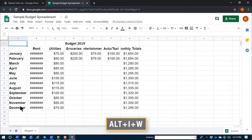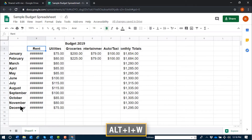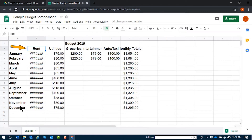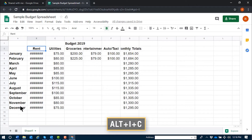To insert a row below your current row that's in focus, you'll use Alt I W. Again, that's Alt I W. With my focus at the top of the rent column, if I'd like to insert a blank column to the left, I'll use the command Alt I C. Again, that's Alt I C.